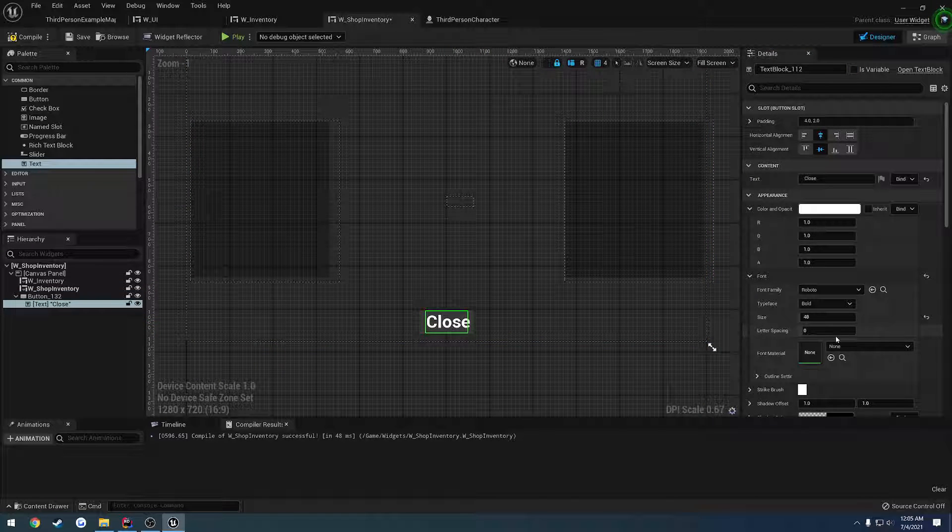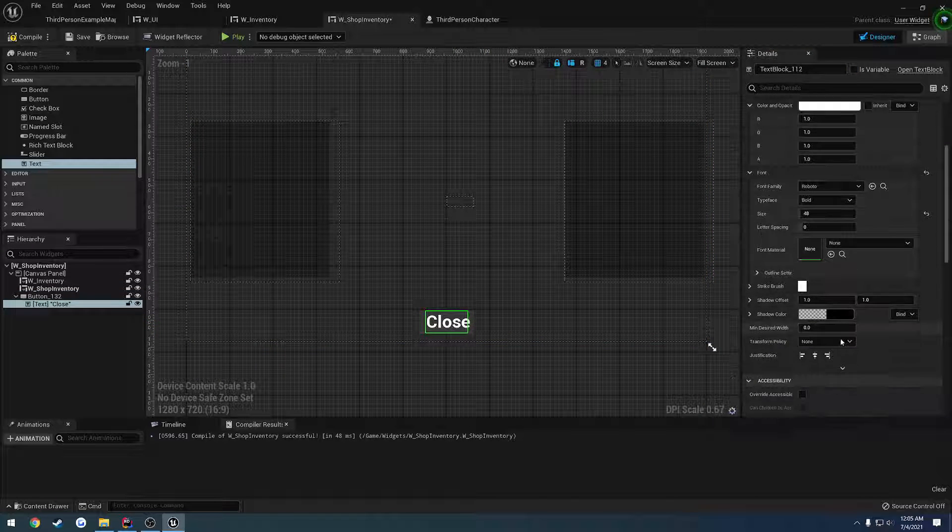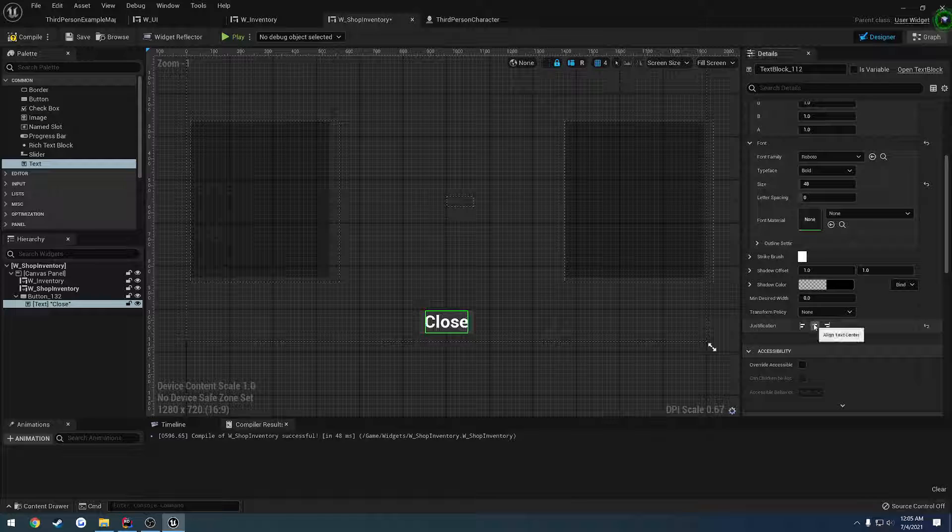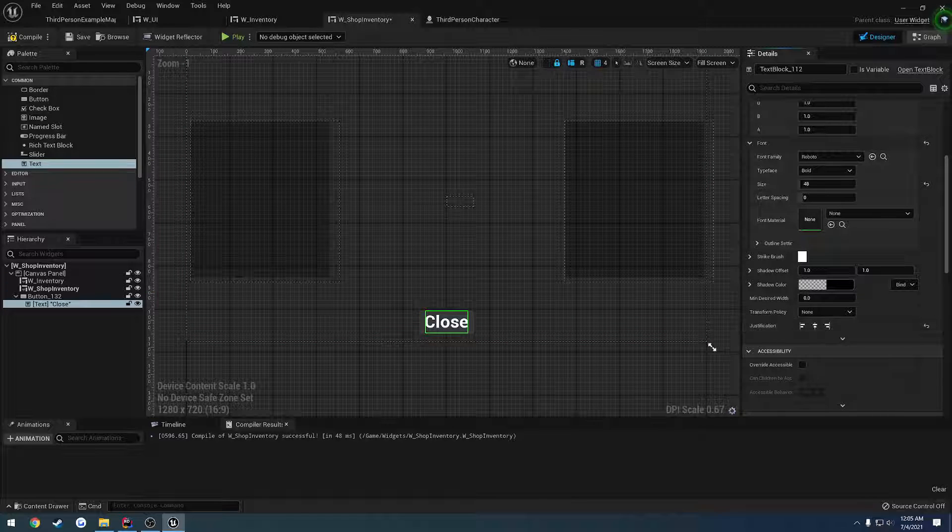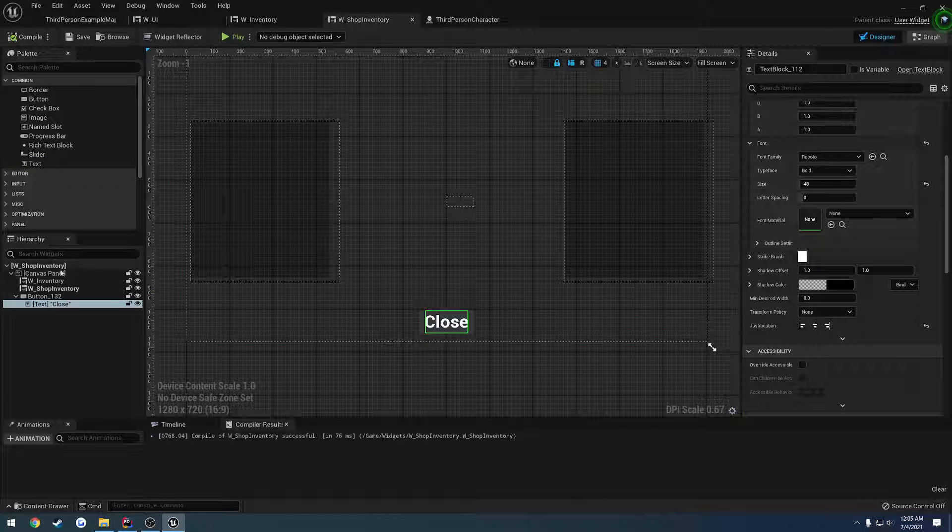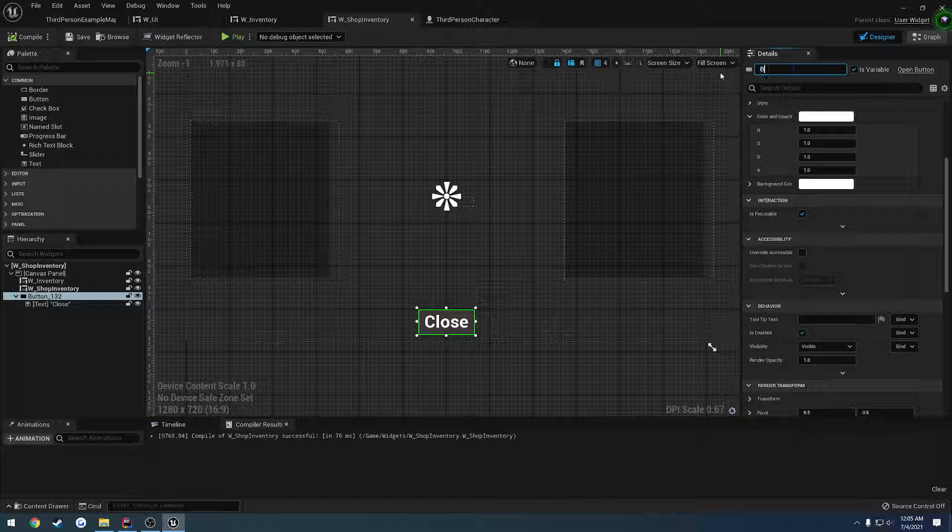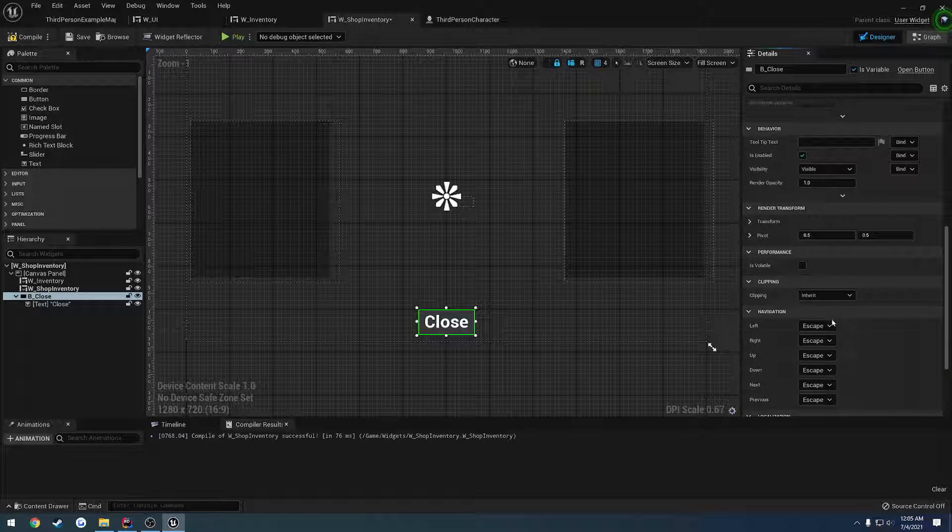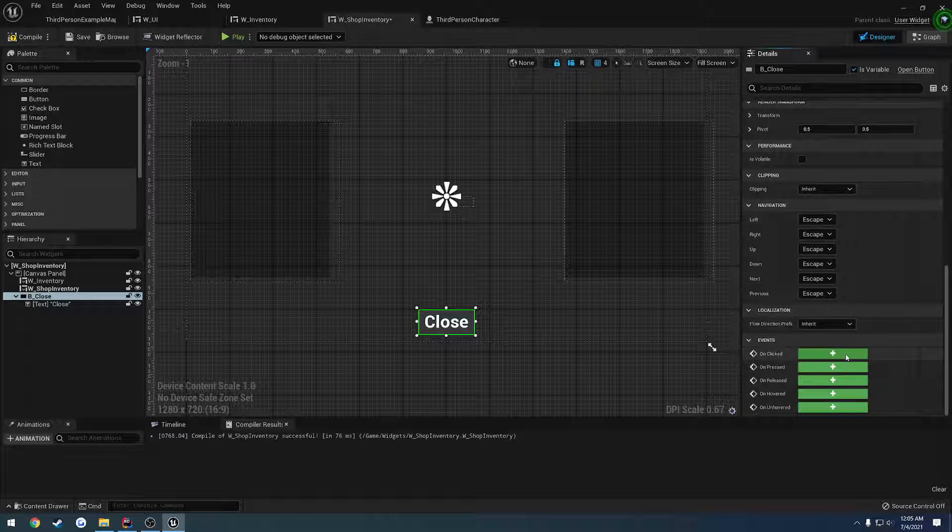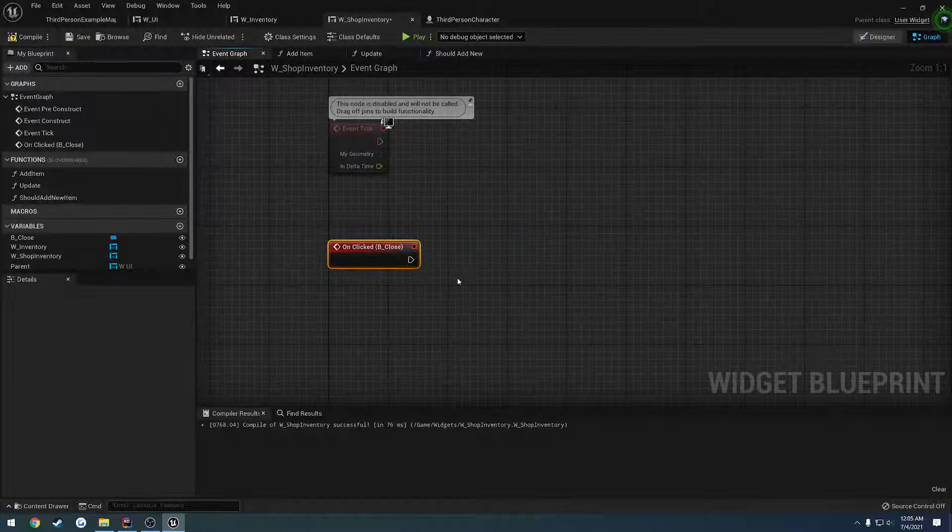Let's click on the text, justify to the center. Name the button B underscore close and add an event.